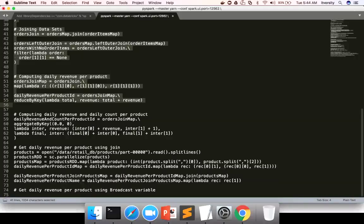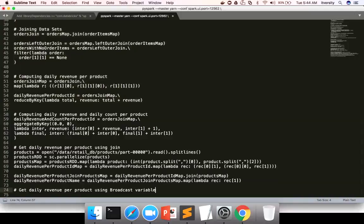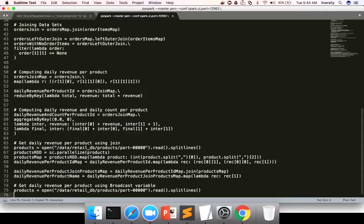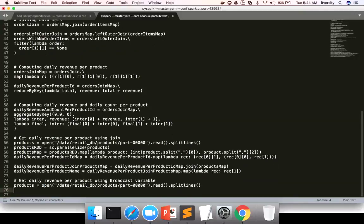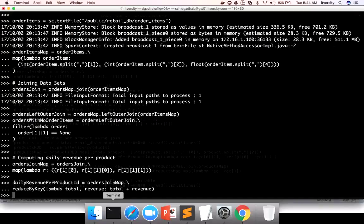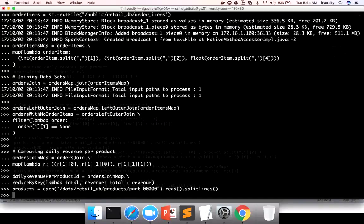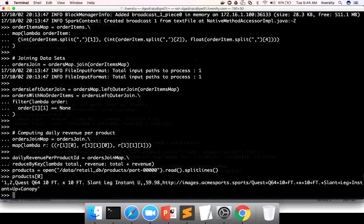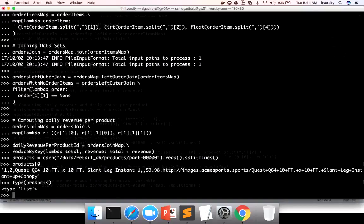Now for broadcast variable, what we have to do is first we have to read data from the local file system the way I have shown earlier. And then once you get the list of all the products by reading from the file system. So I'm running this line of code here. I can read the elements in the collection using index because it's of type list.